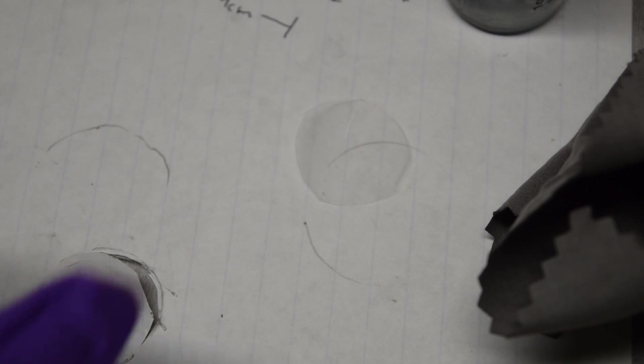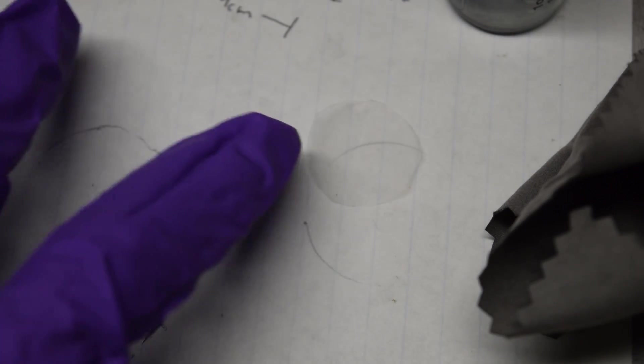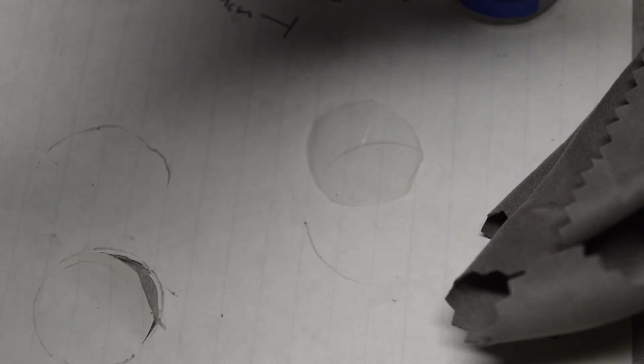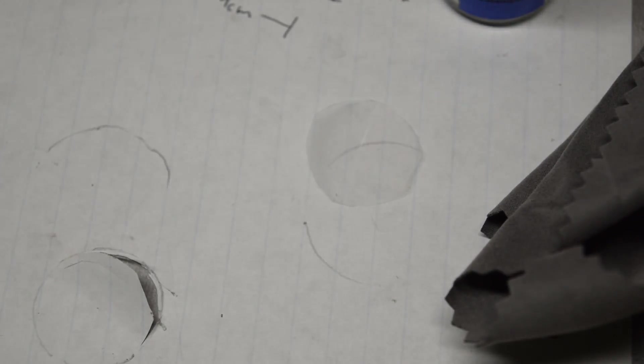I'm also going to clean the diffraction grating with a lint-free cloth and some Windex before I install it.